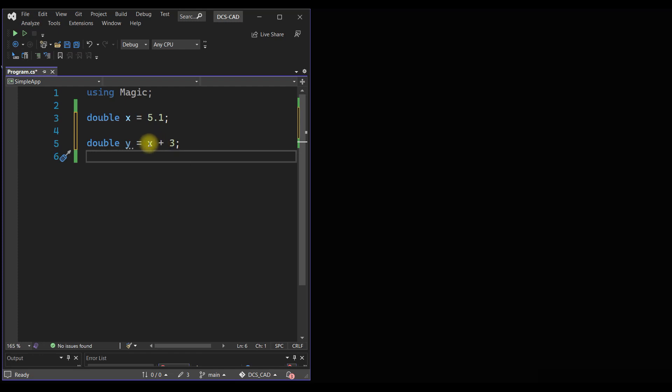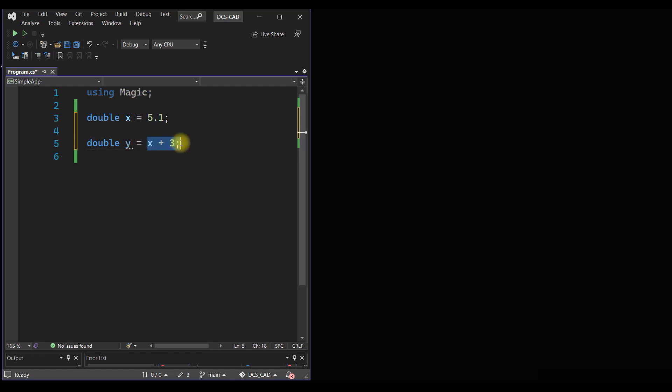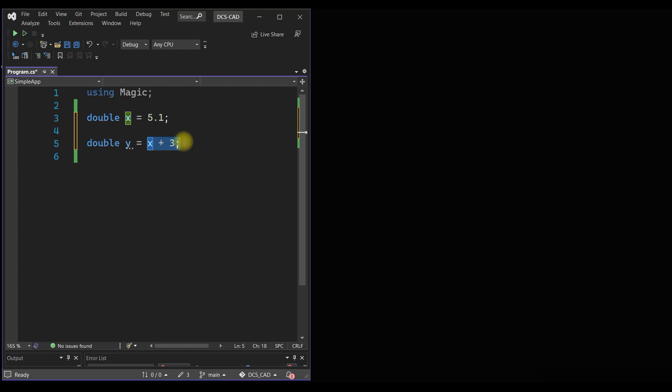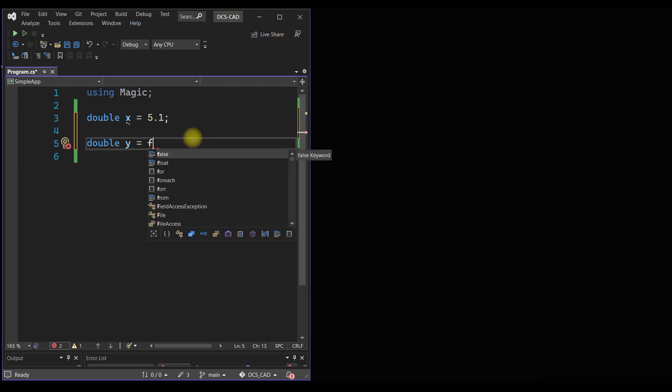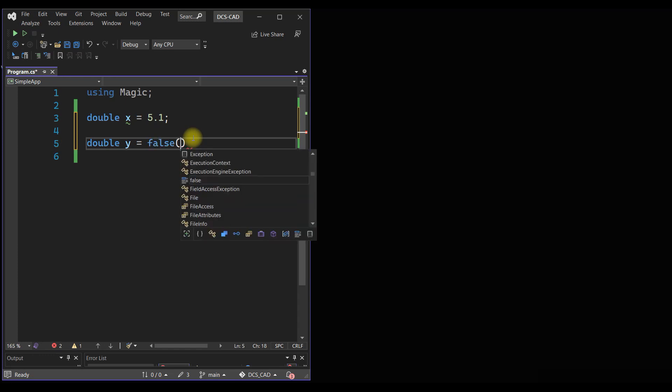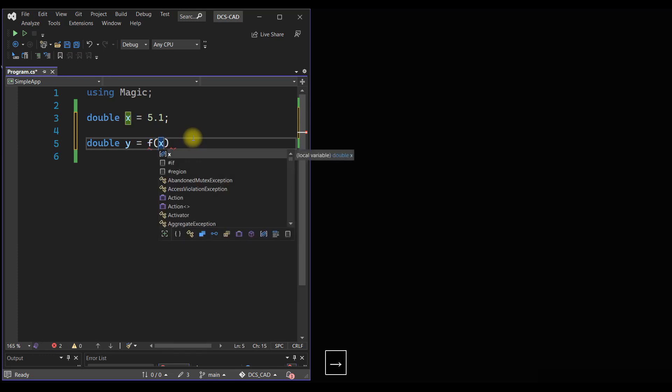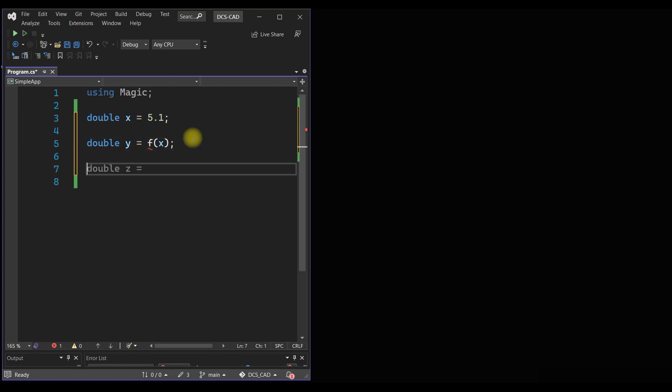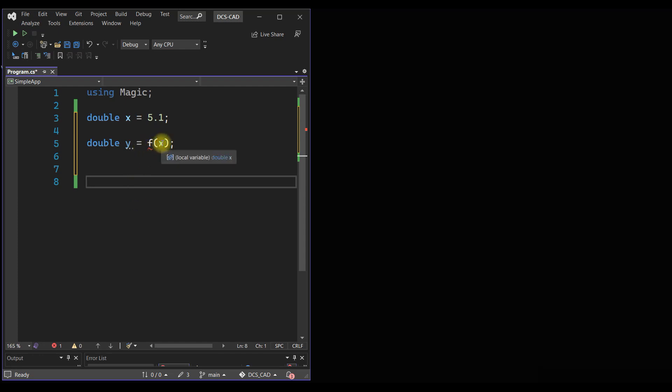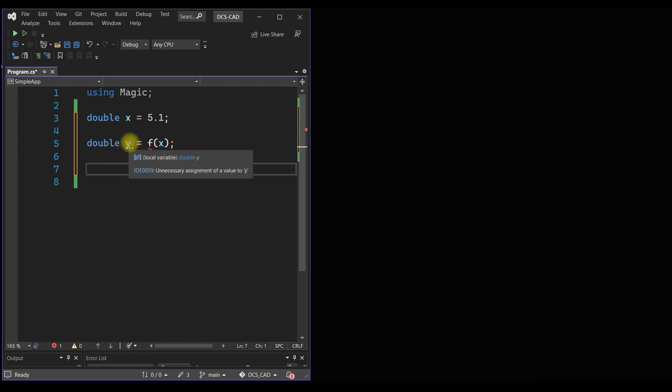Now this can be written as a function. Instead of writing y equals x plus 3, we can write f and pass the value of x inside the function. Now f is not defined. f is a function and it is not defined, so what is the function f? f is a function that takes a double as input argument and returns a double which we can collect in another variable y.